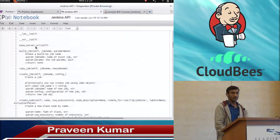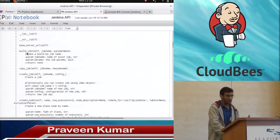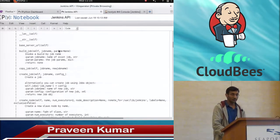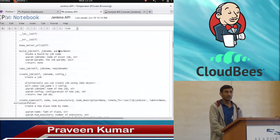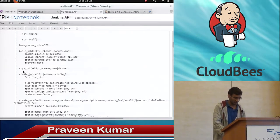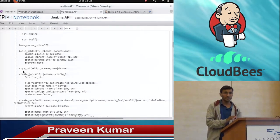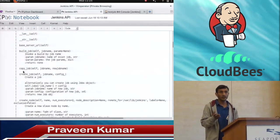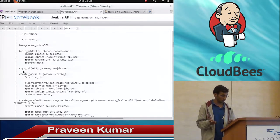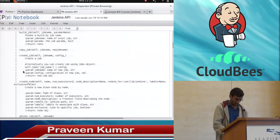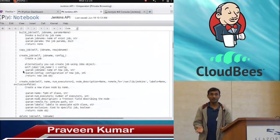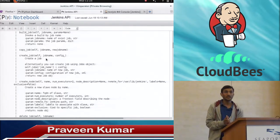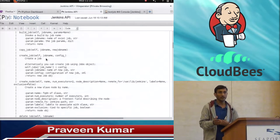If you see here what we can do with this particular object — base server URL will return the base server URL of Jenkins. Build job: if you want to build a particular job, you provide the job name and parameters. If you want to copy the job, you can just use j.copy_job with the existing job name and the new job name.